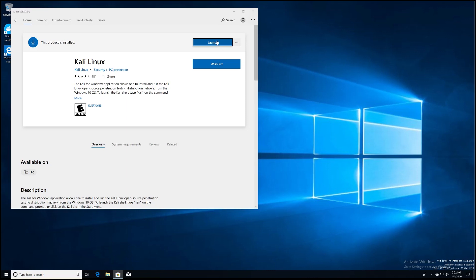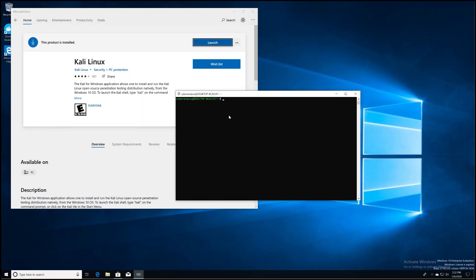As soon as that is accomplished, you'll get greeted with your username and password. The first thing you're going to want to do is type sudo su in order to make yourself a super user. Then type in the password that you created, and now you'll be in the root portion of the Unix subsystem.